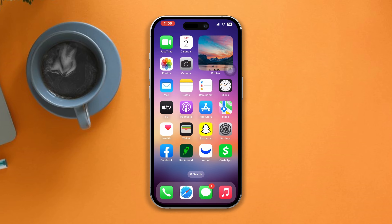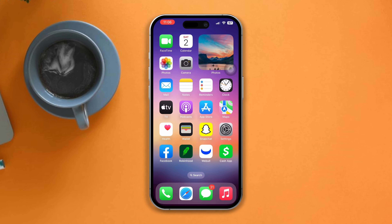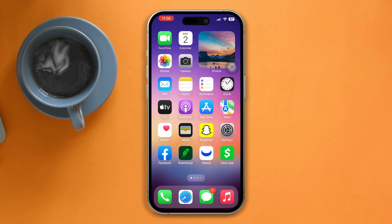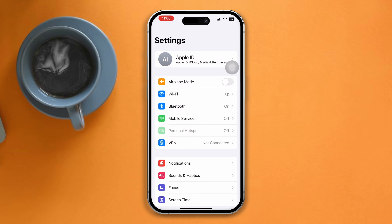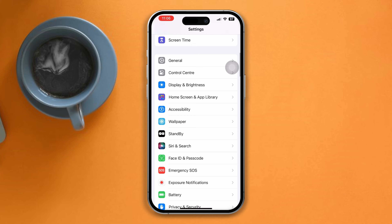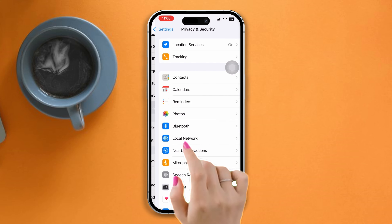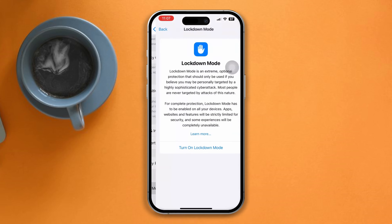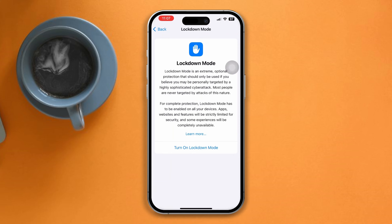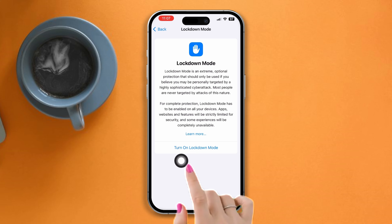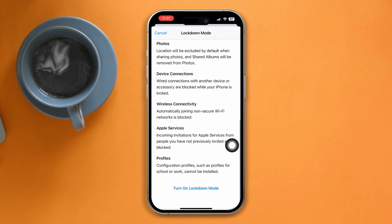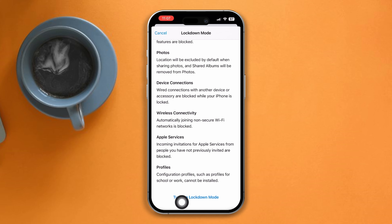So without wasting any more time, let's get started. Solution one: enable Lockdown Mode on iOS. Open Settings, scroll down, tap Privacy and Security, scroll down, tap Lockdown Mode, and enable Lockdown. While enabling Lockdown Mode on iPhone, restart your iPhone. Doing this will prevent viruses from stealing your information quickly.